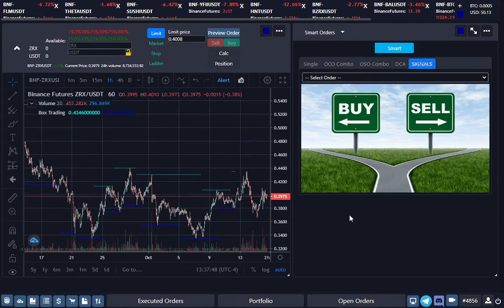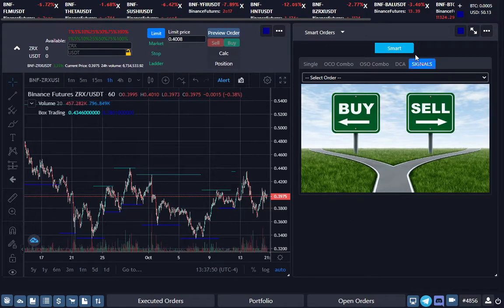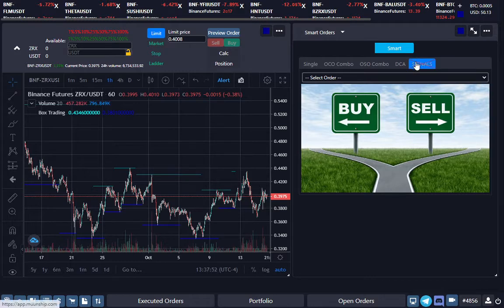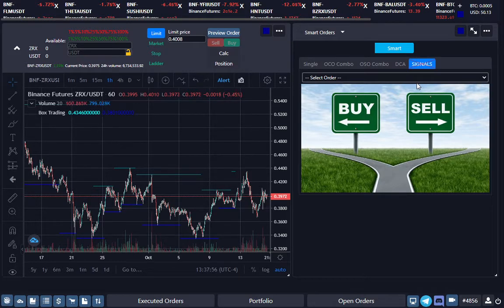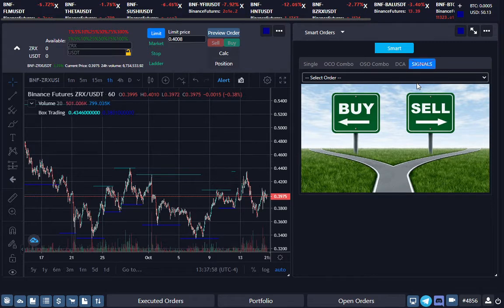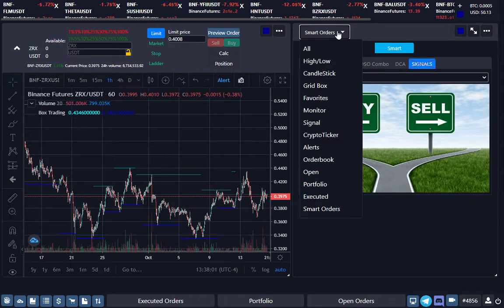Alright, so we're going to go over creating signals on the Moon Ship Trading app. If you like these videos and our app, please subscribe and share with others. We appreciate it, thank you.